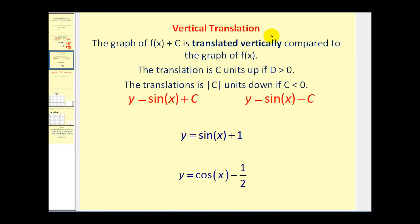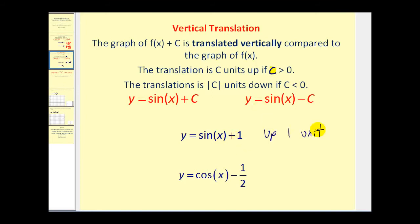Now let's talk about vertical translation. The graph of f(x) + c is translated vertically compared to the graph of f(x). The translation is c units up if c is positive, and the absolute value of c units down if c is negative. So y equals sine x + 1 is a vertical shift up one unit, while y equals cosine x - 1/2 is a vertical shift down half a unit. Let's take a look at an animation that illustrates this.